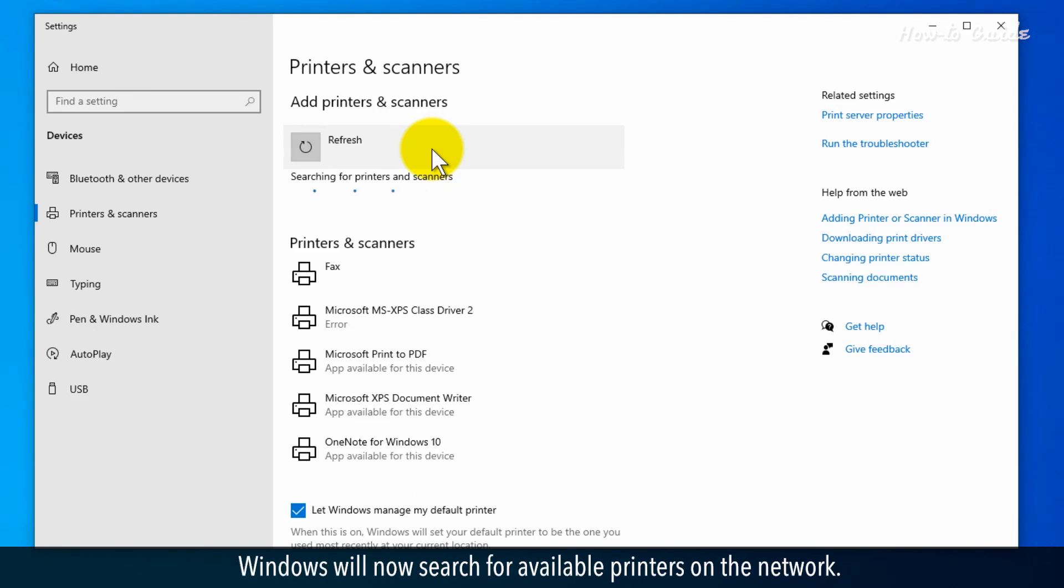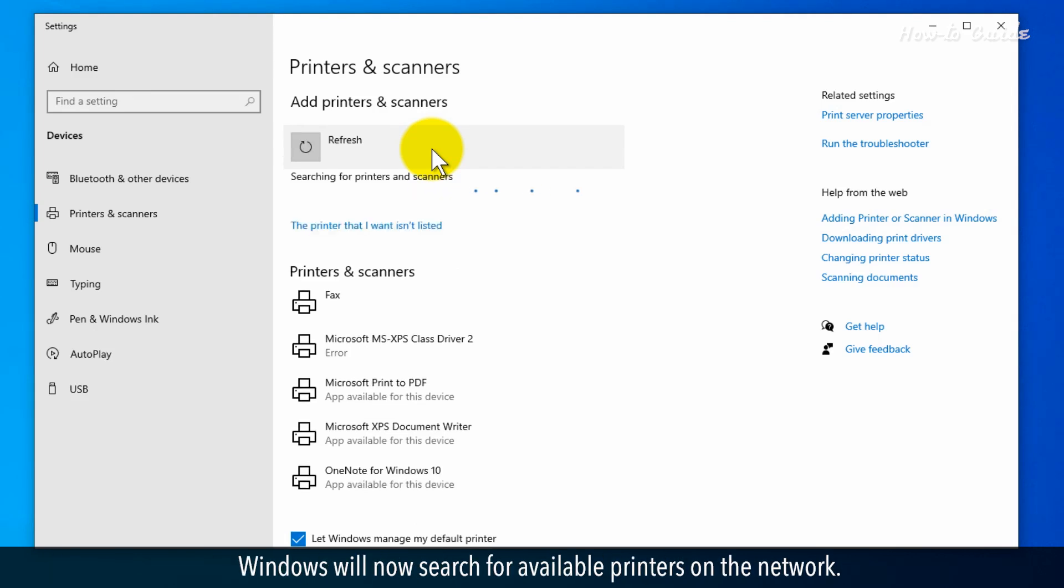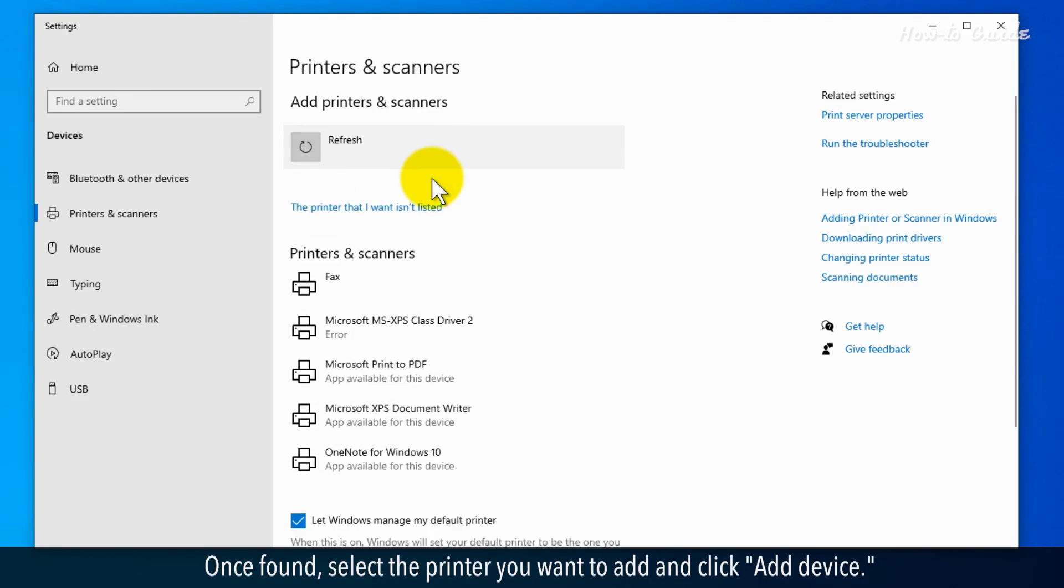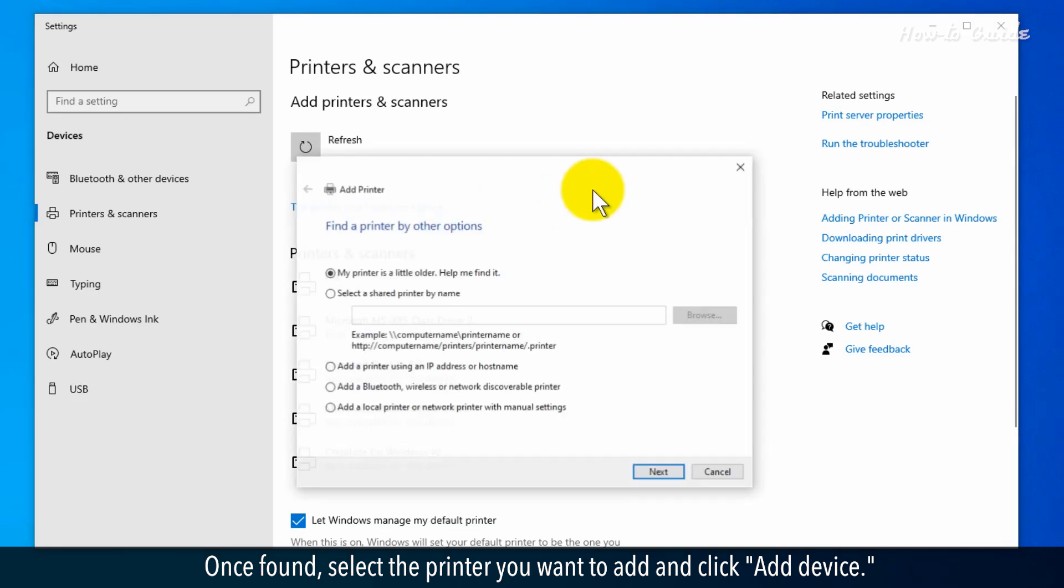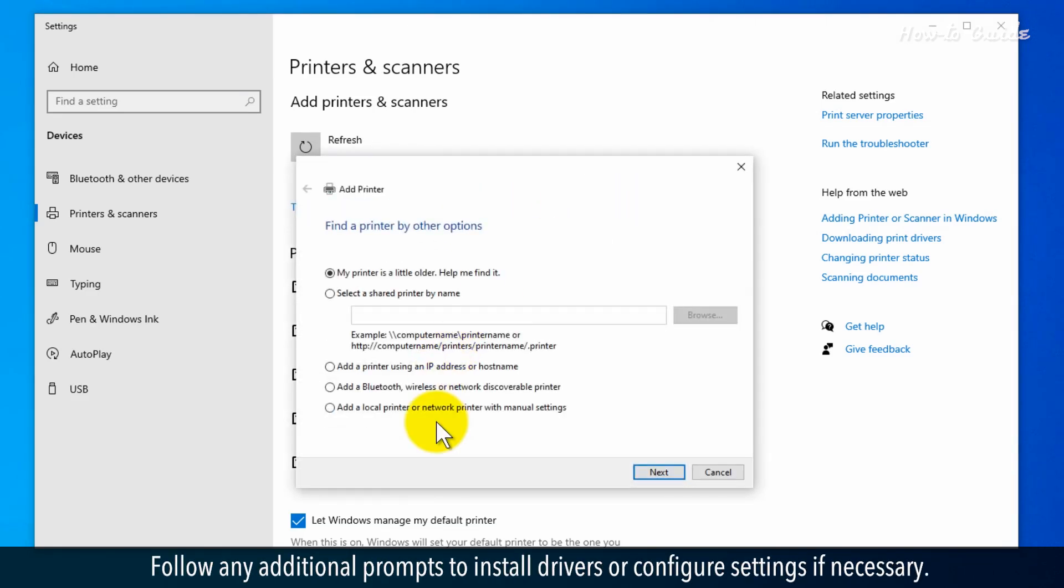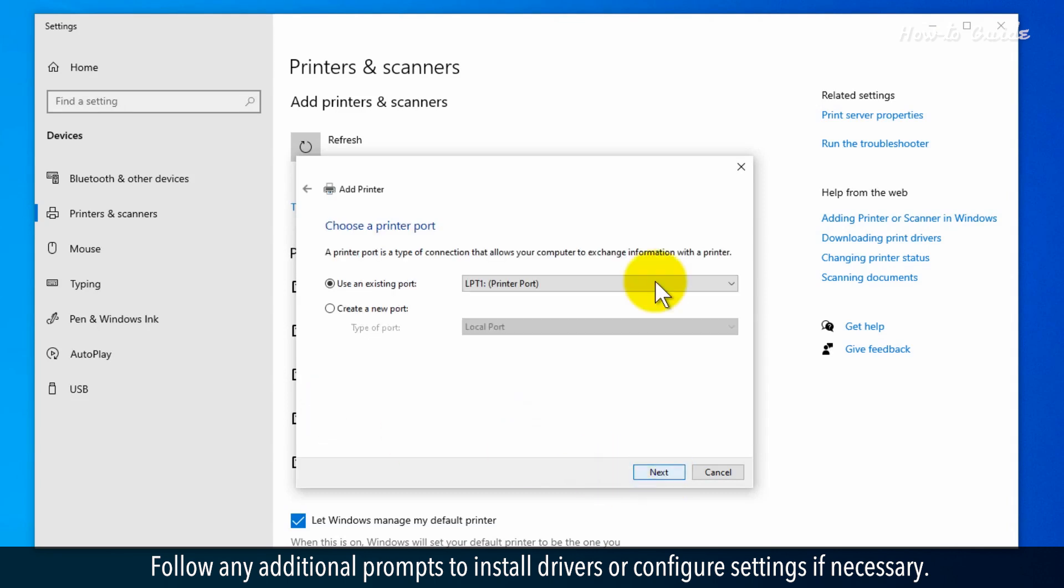Windows will now search for available printers on the network. Once found, select the printer you want to add and click 'Add Device'. Follow any additional prompts to install drivers or configure settings if necessary.